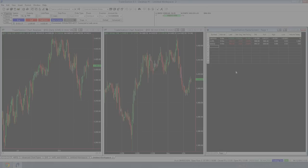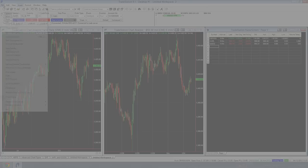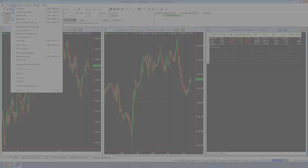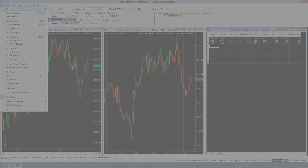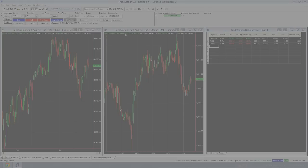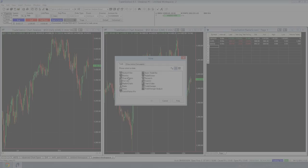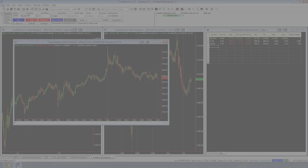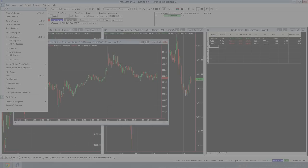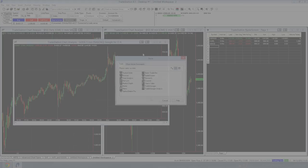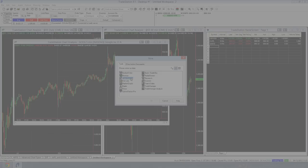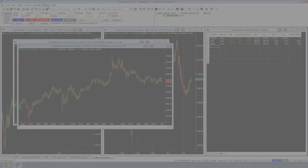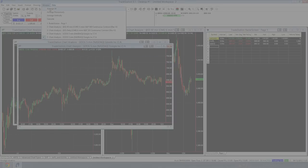What I want to show you now is the idea of linking charts and linking time frames. So for this example, I'm going to add in another two charts. File, new, window, new chart. Window, arrange all.